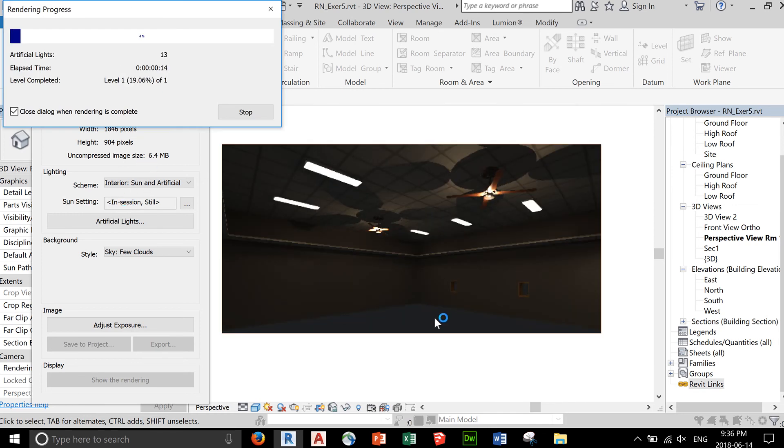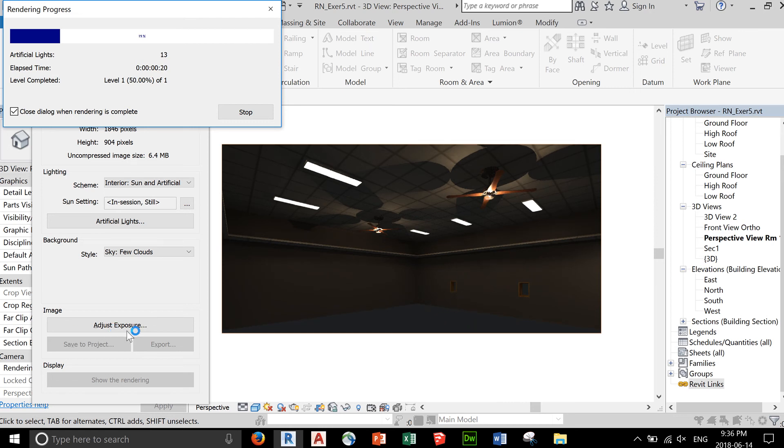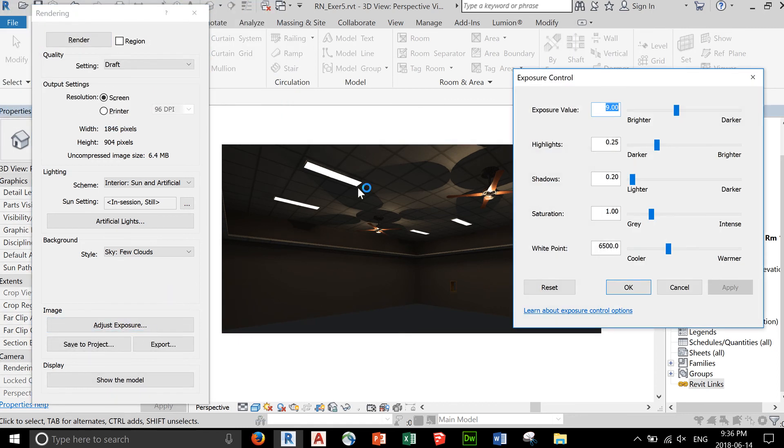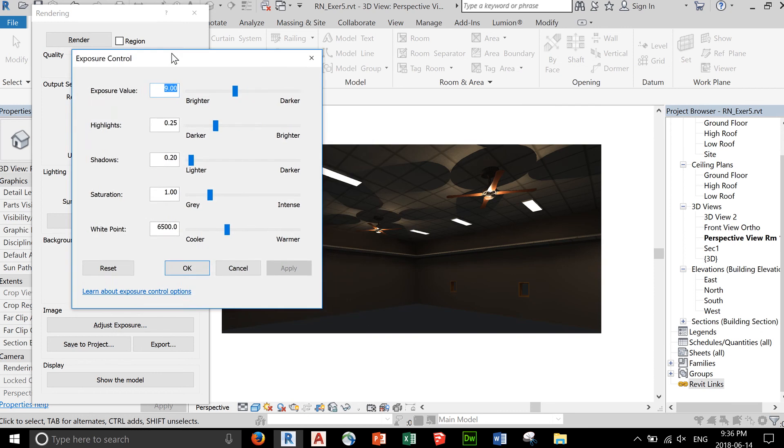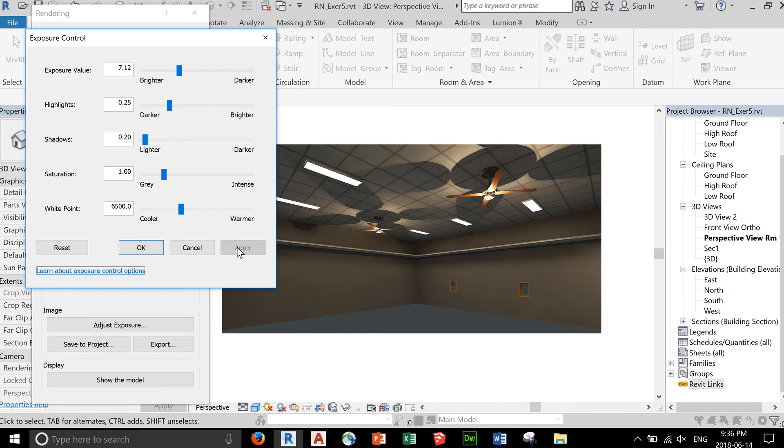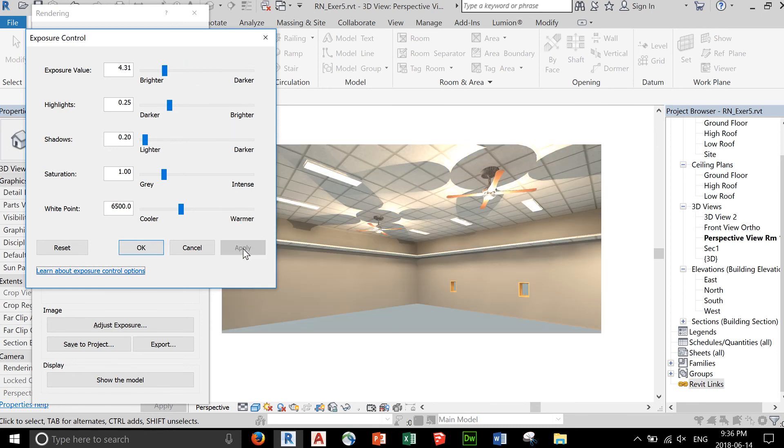Now, don't worry if your scene is a little bit dark. You can actually adjust the exposure of the image. Click adjust exposure. Like your camera, you can go brighter. Apply.